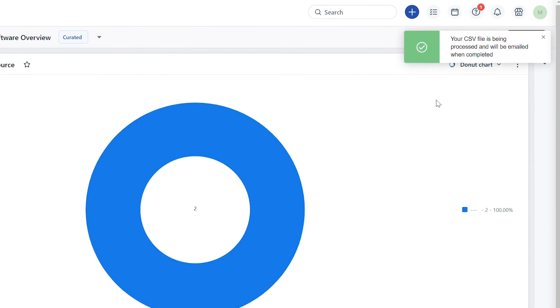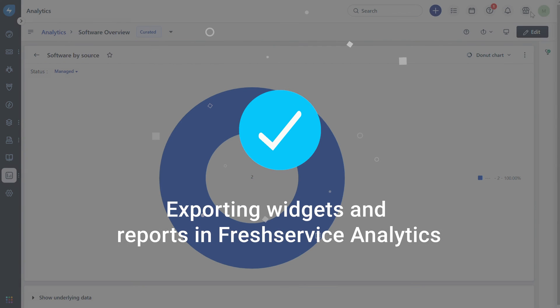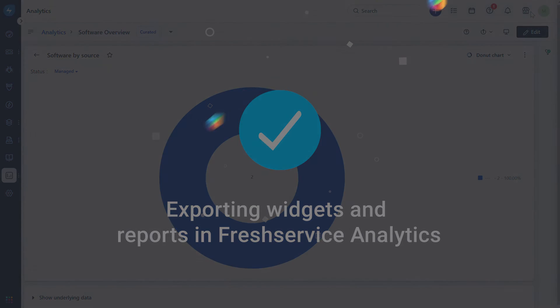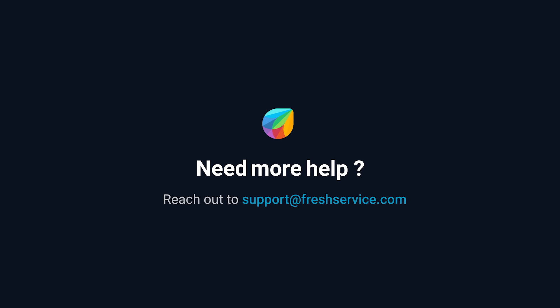The report will now be sent to your registered email address in the preferred format. And that's how you export reports and widgets in Freshservice Analytics. If you need further assistance, please reach out to support at freshservice.com.